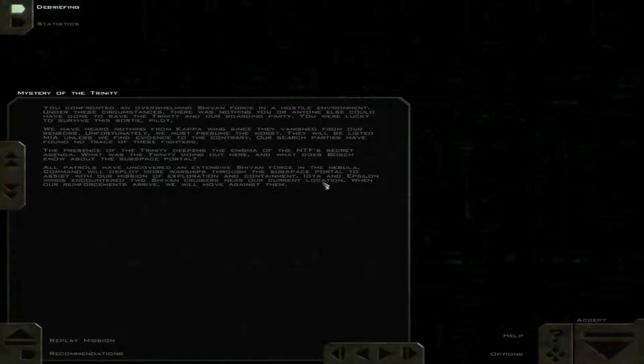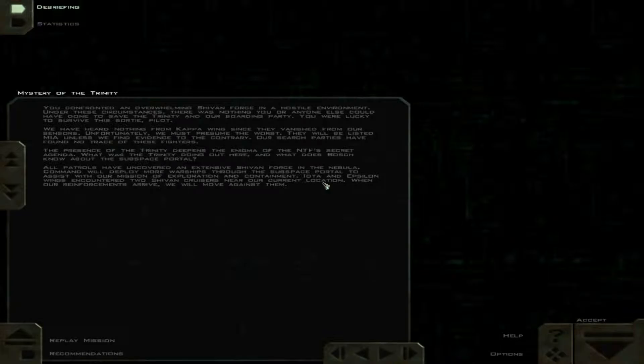You confronted an overwhelming Shivan force in a hostile environment. Under these circumstances, there was nothing you or anyone else could have done to save the Trinity and our boarding party. You were lucky to survive this sortie, pilot.